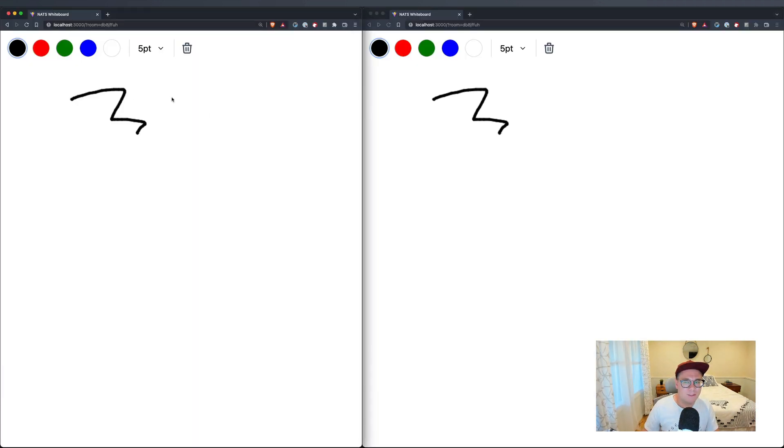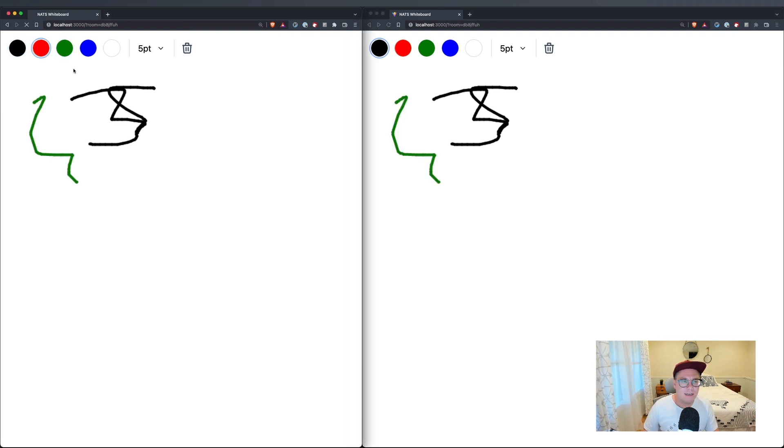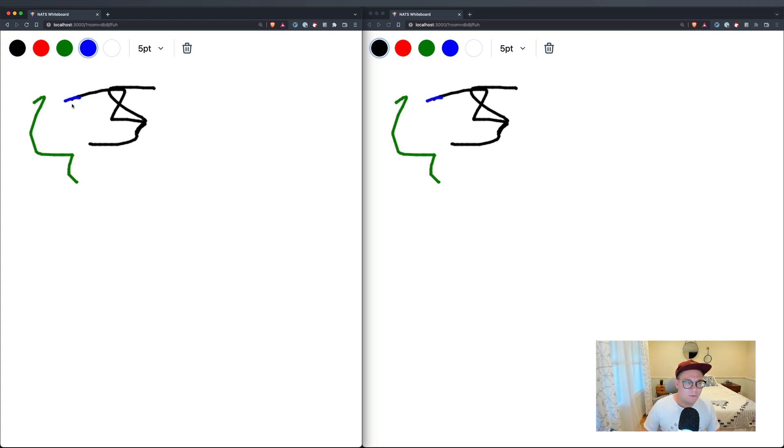But we do still have the multiplayer, which is great. If you refresh, yeah, we do get persisted messages. Because every time this thing refreshes, it creates a new consumer and pulls in all the data via the stream. So this is great. So we have live real-time whiteboards.